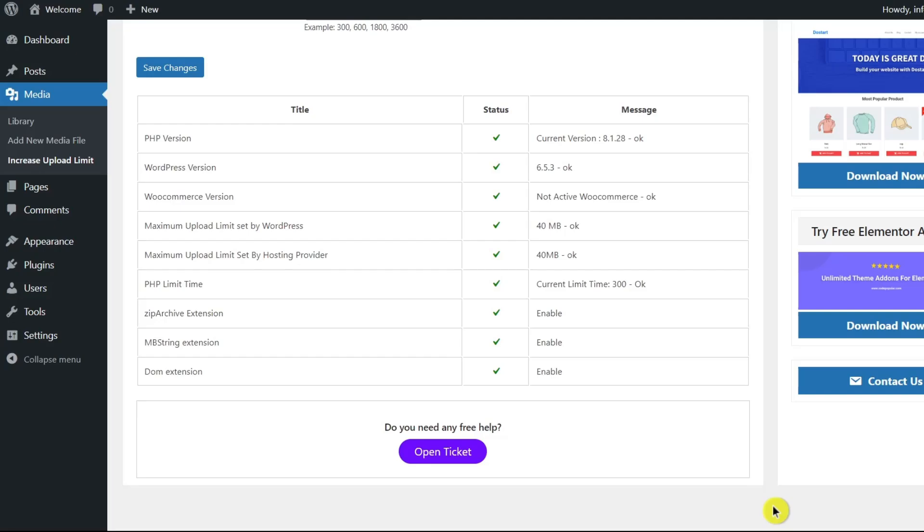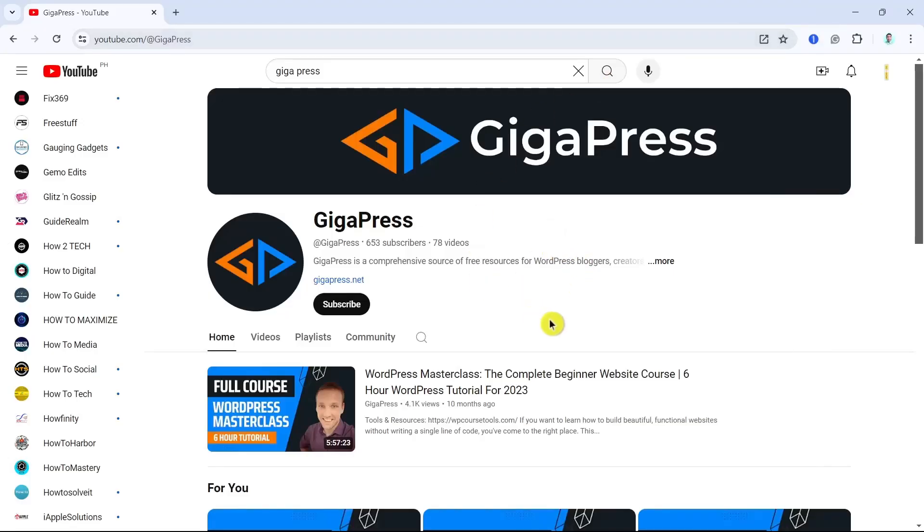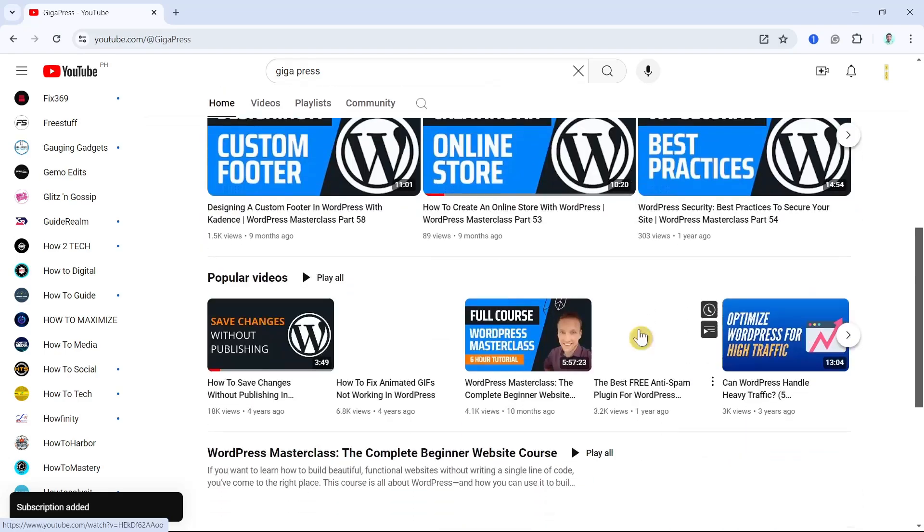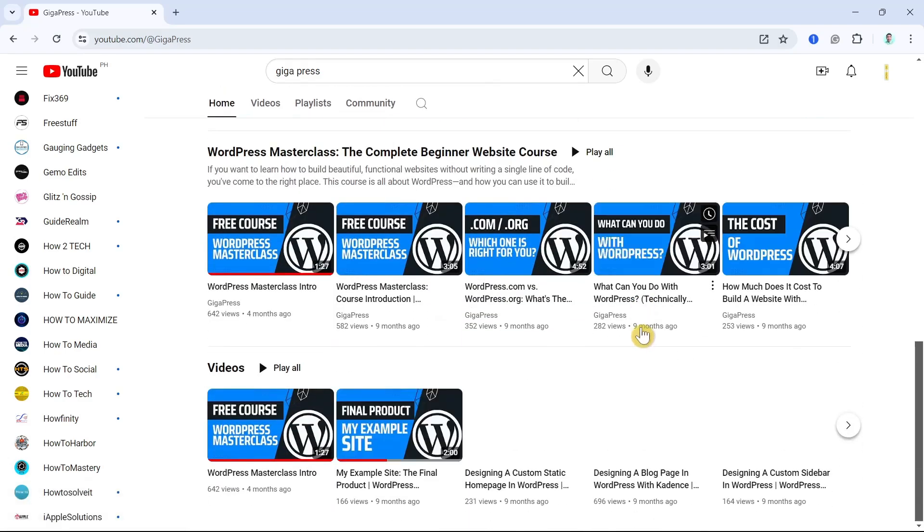Before we go to the next step, if you find this video helpful, please consider a like and subscribe to our channel to find more WordPress tutorials and reviews.